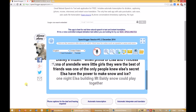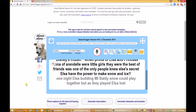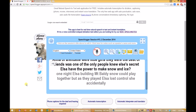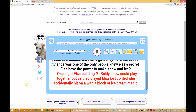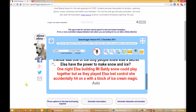We see SpeechLogger is now transcribing Disney's Frozen. Note that the results are not that accurate, but it's probably the best we can get with the technology that exists today. The professional alternative would be Nuance's Dragon Naturally Speaking.